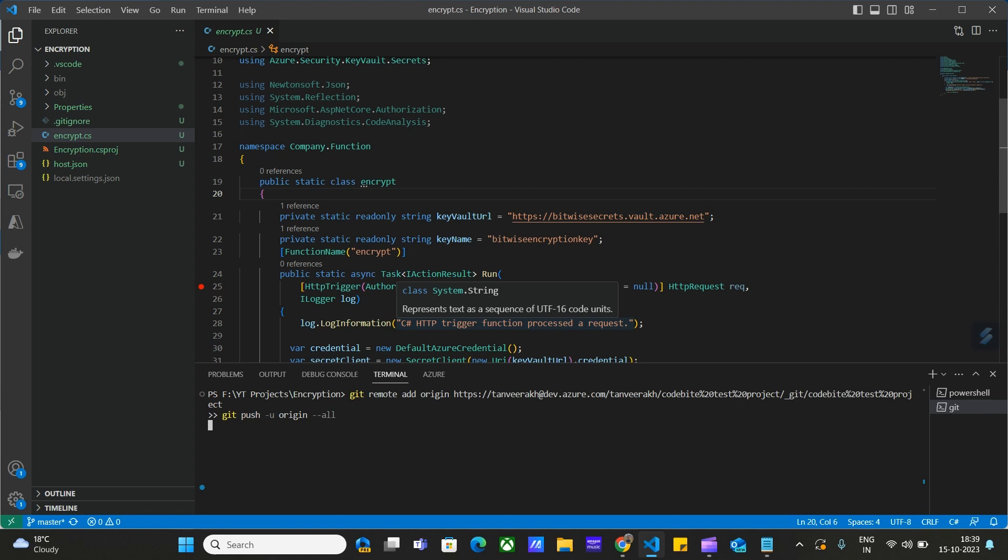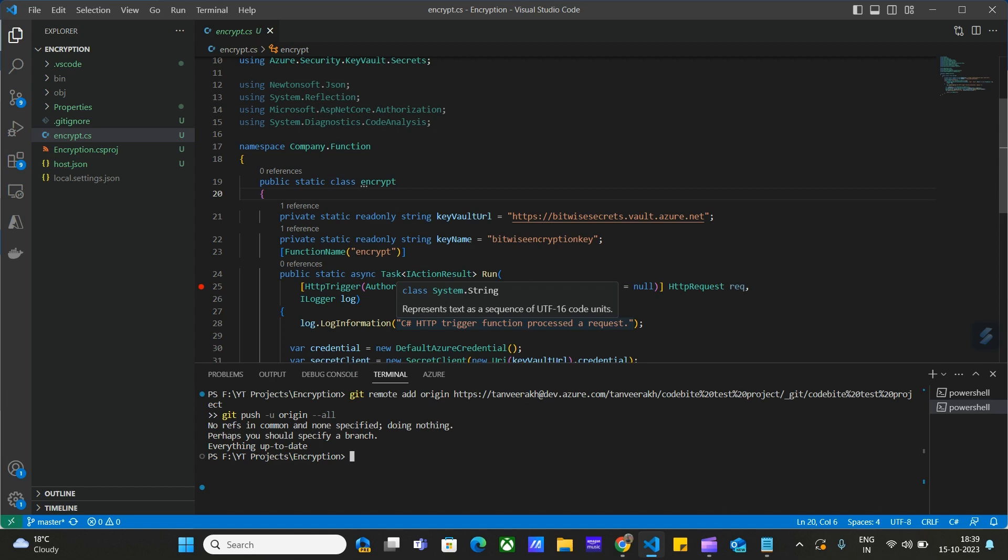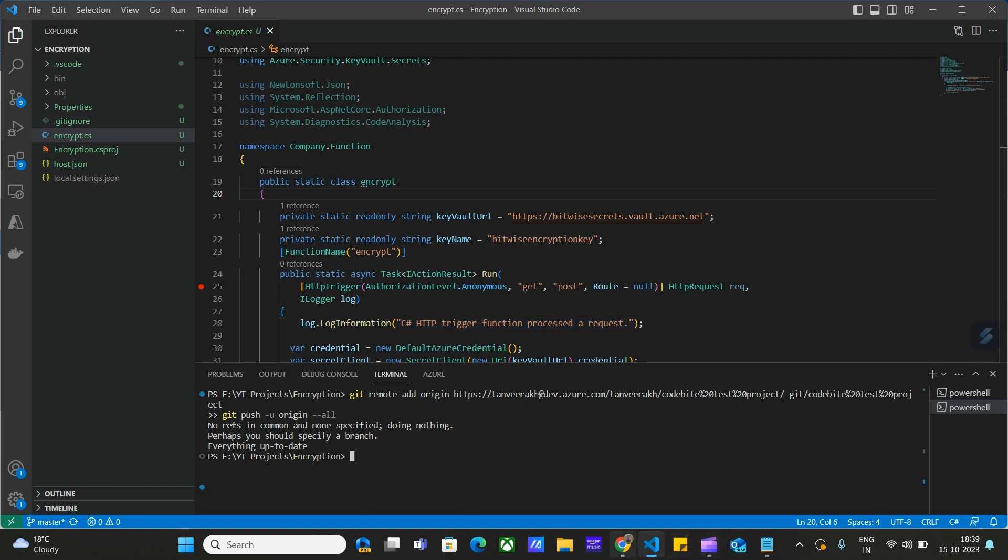You can sign in. I have successfully signed into the project. Everything in the DevOps repository is up to date now. Let's go to DevOps repositories again.